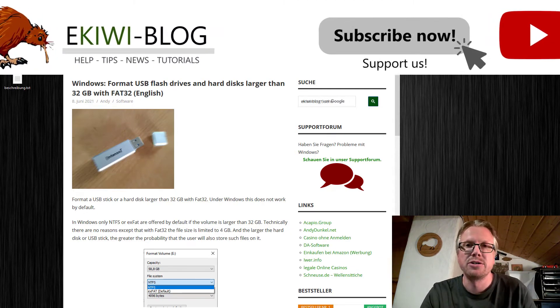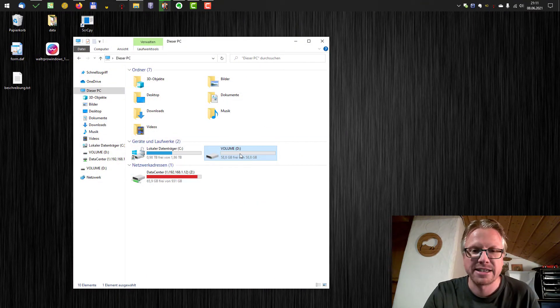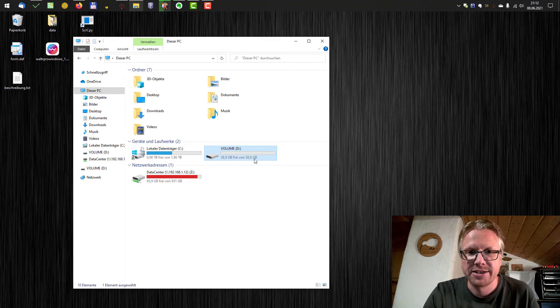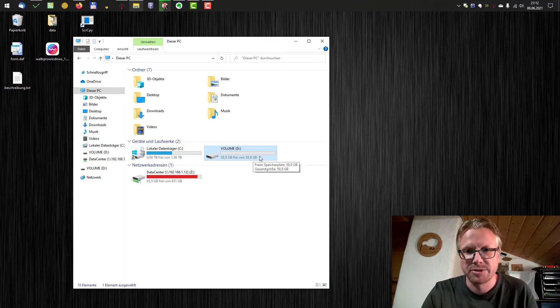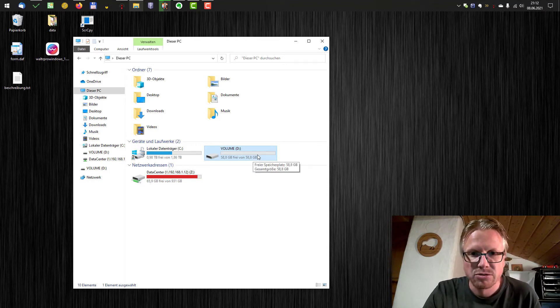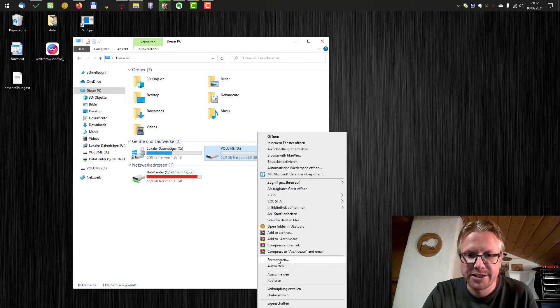Usually you cannot do that with Windows itself. So I have connected here a 64 GB thumb drive to my computer and if I do a right click here and select format...